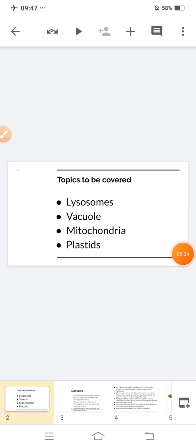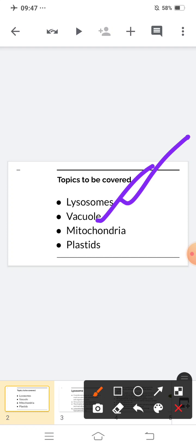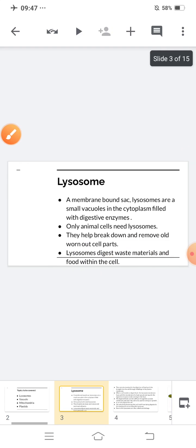Now we will start today's lecture. We are going to cover the remaining parts of cytoplasm: lysosomes, vacuoles, mitochondria, and plastids. These four topics we are going to cover in this video, along with one more topic — a comparison between plant cells and animal cells.